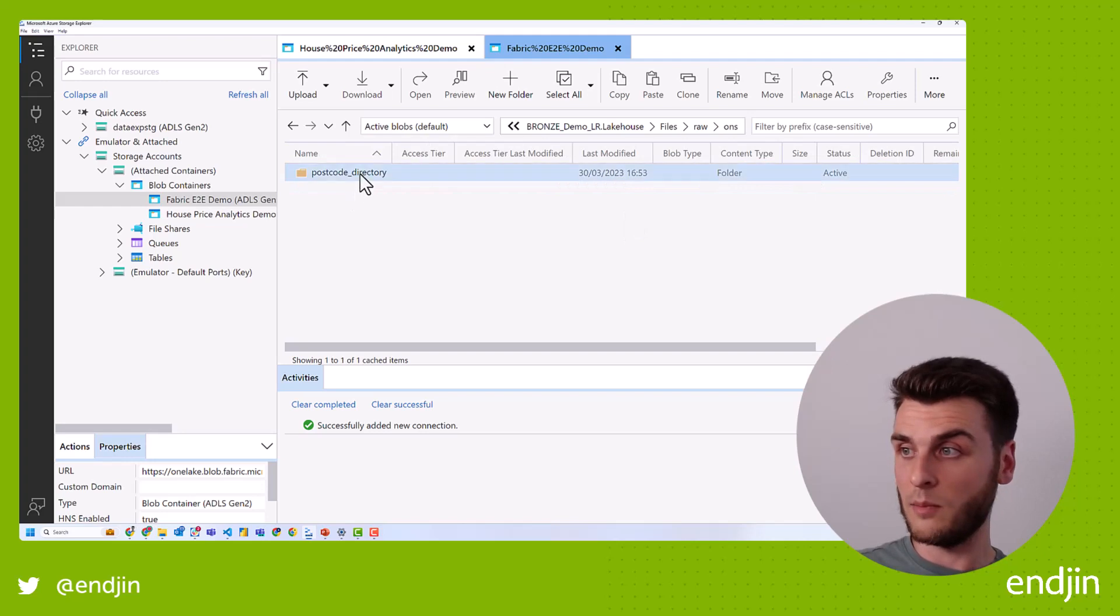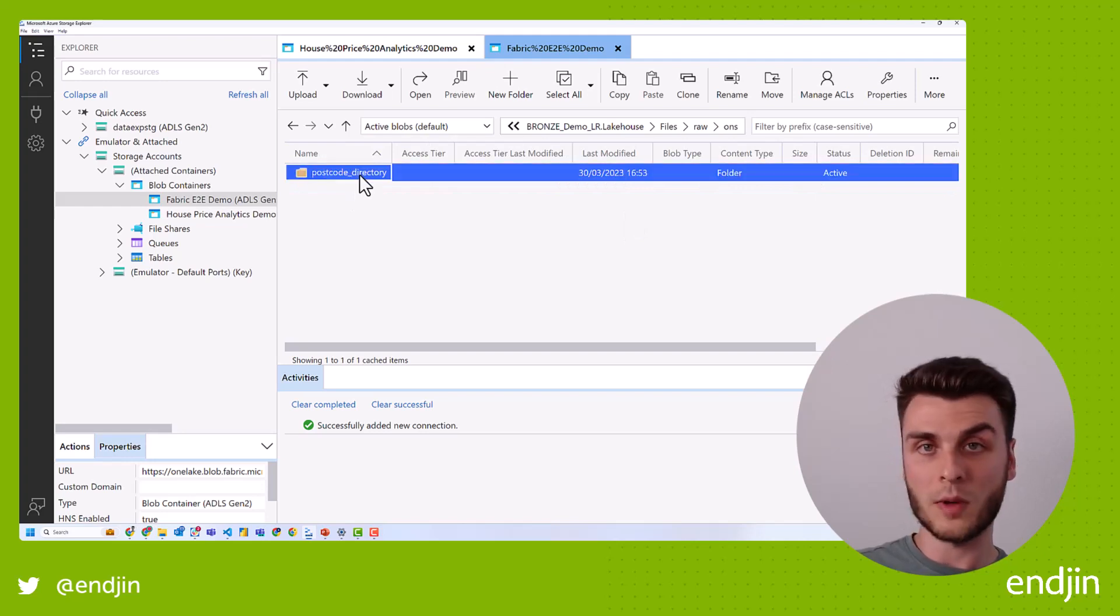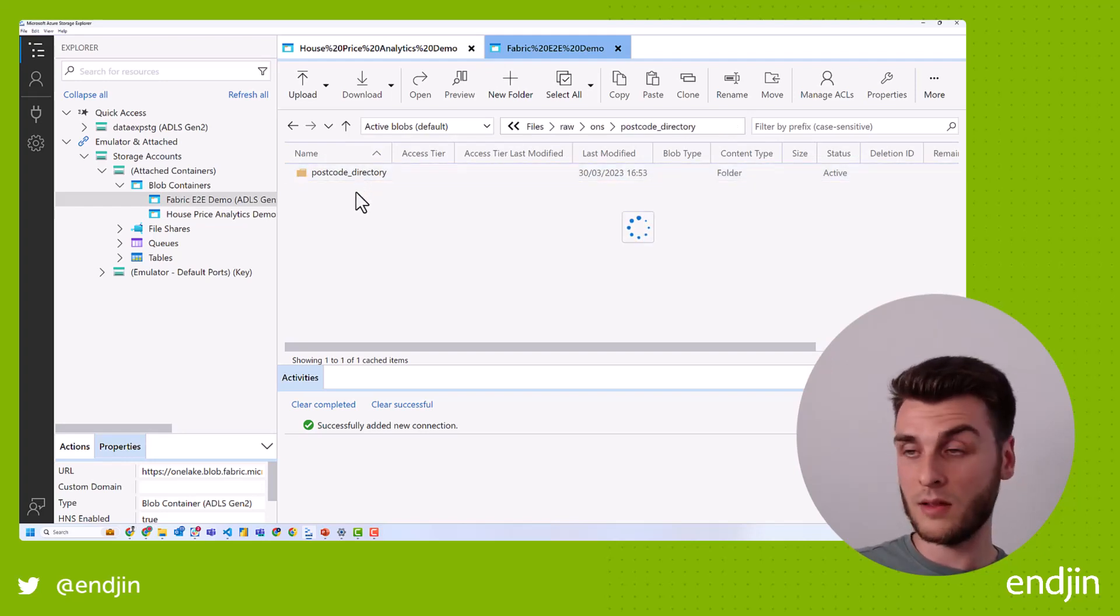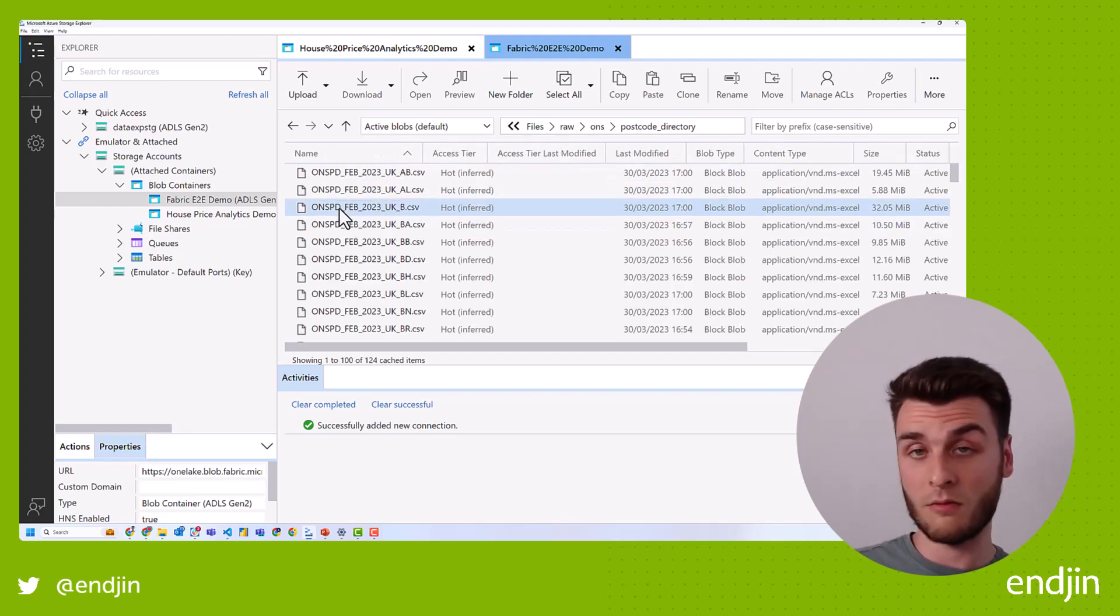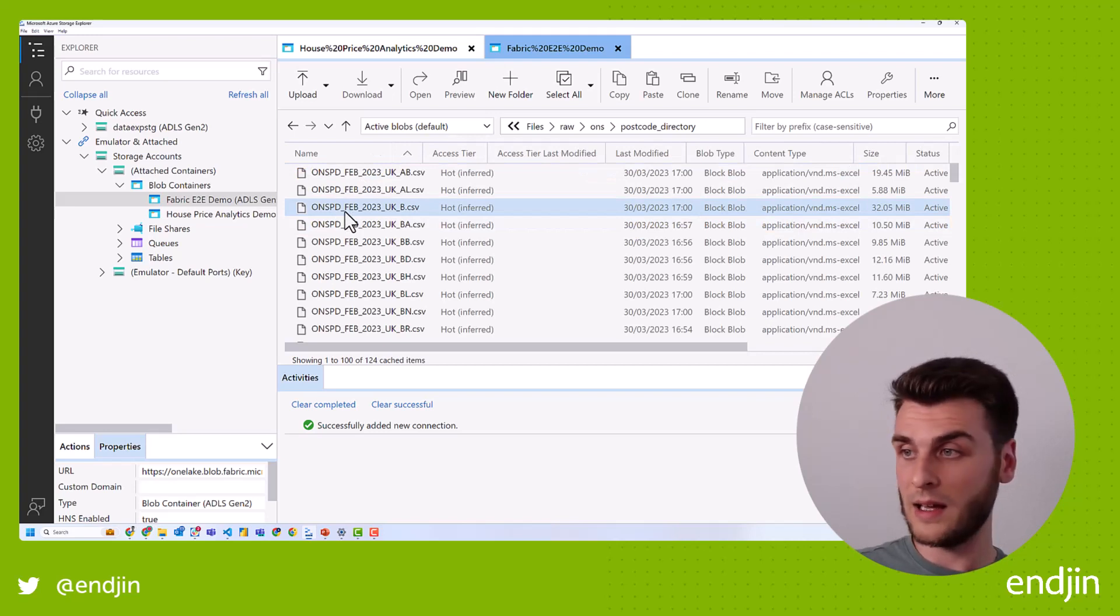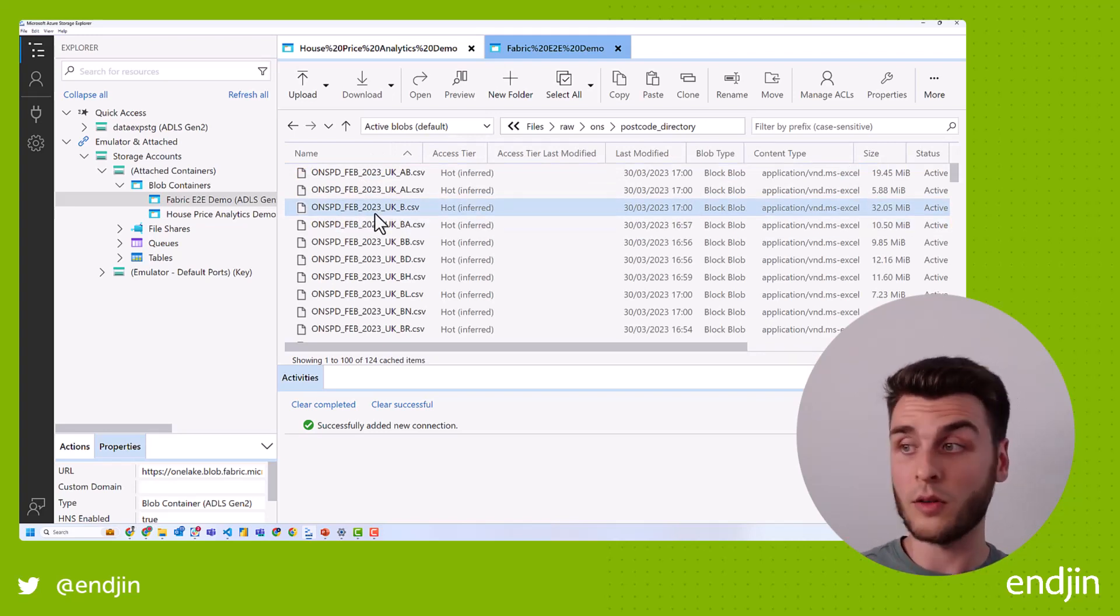Here's the postcode directory within my ONS. So this is all in the shortcut remember. So this is referencing the ADLS source. And another thing that Azure storage explorer gives as a feature is this ability to preview.